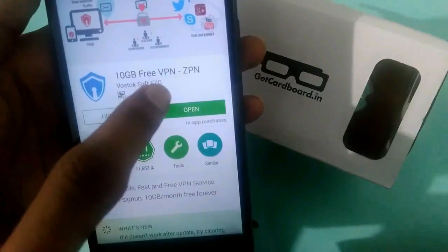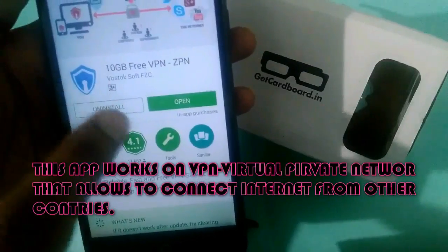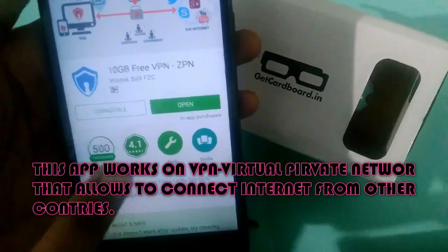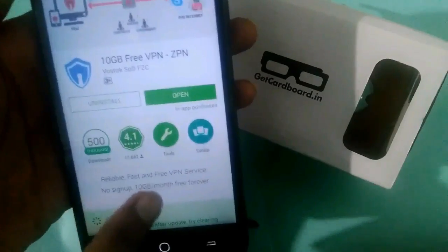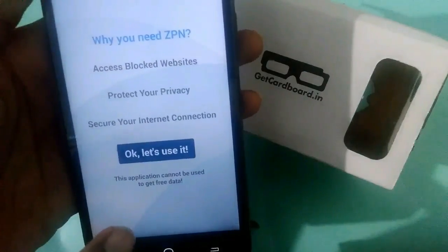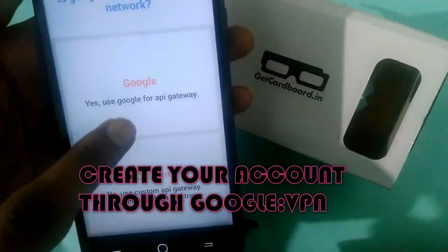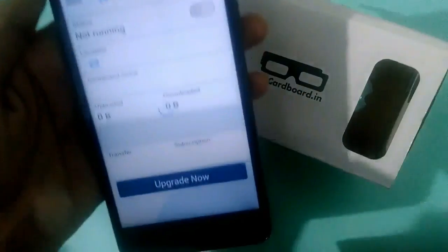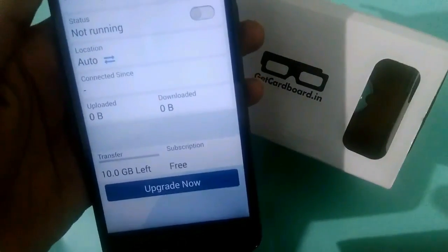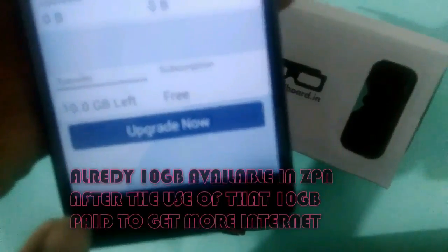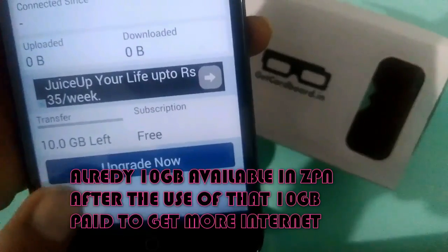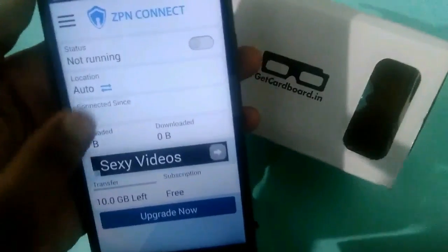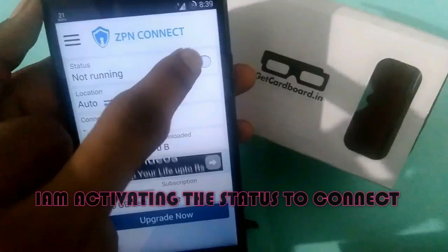I open the app. This app works on VPN — virtual private network — that connects to different countries from your Android device. Let's open this app and click OK. You'll want to create a new account. This is the dashboard of ZPN Connect. At the bottom corner, it shows 10 GB left.